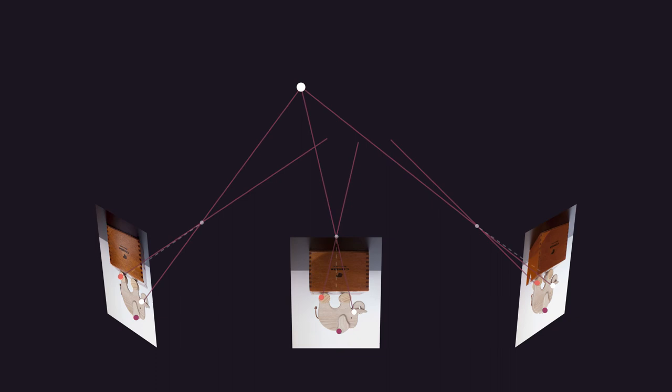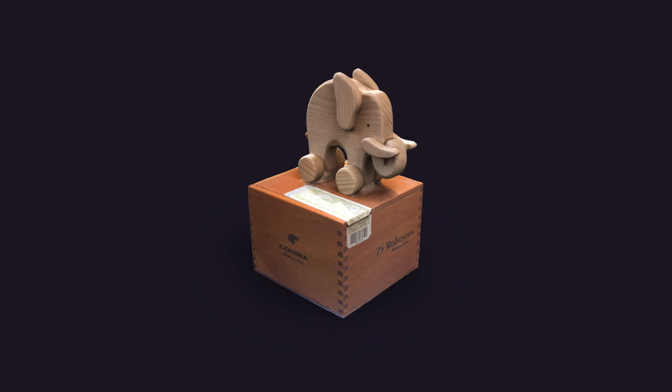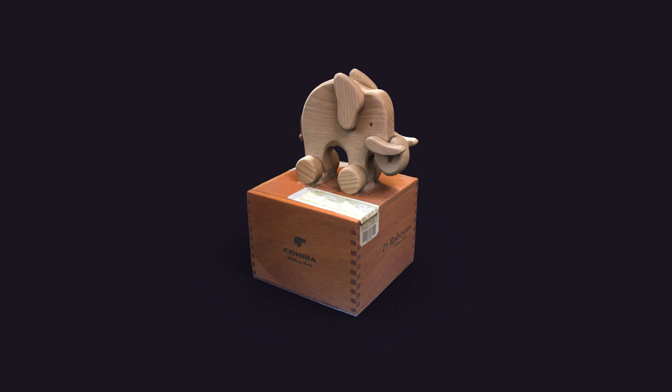The more images we take into account, the better the position of the point is determined. If we repeat this operation for a very high number of points, let's say for all the pixels in the images, we can reconstruct the shape of the original object through a 3D virtual model made by points.